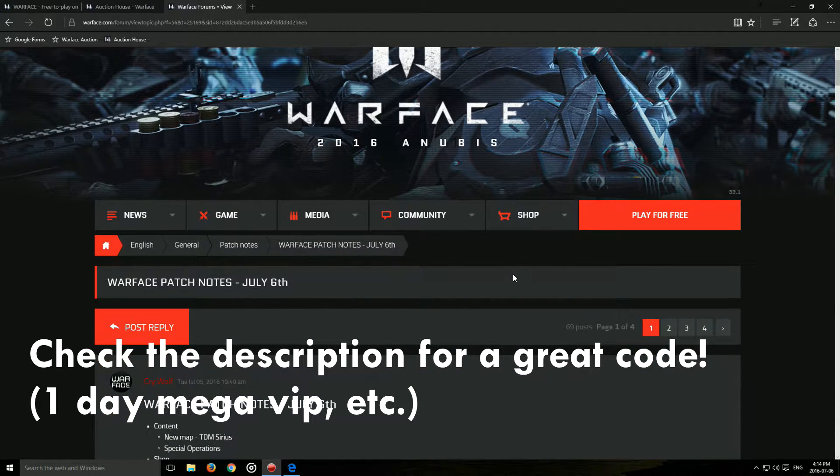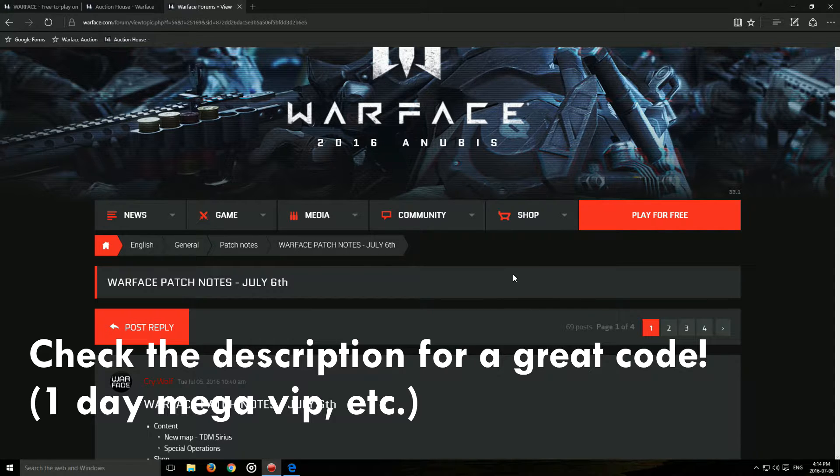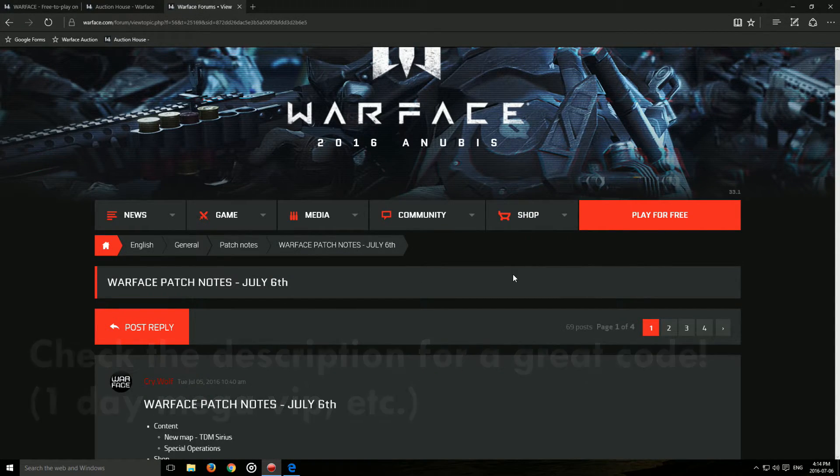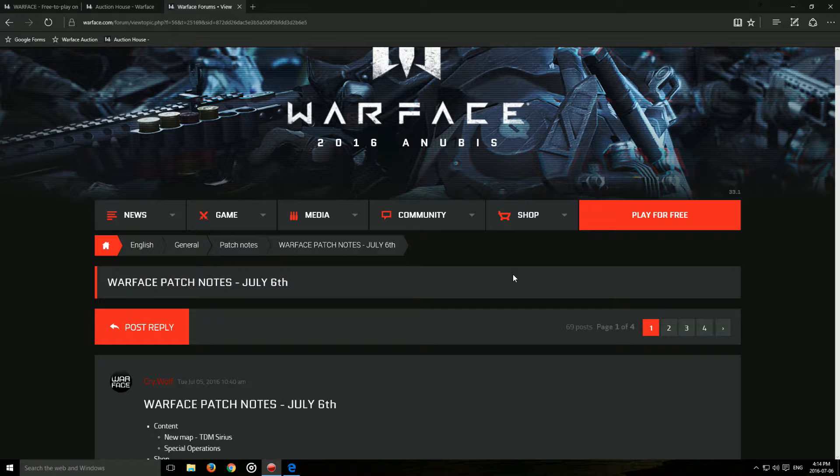because this one doesn't have any gameplay obviously. But first off, I wanted to say thank you guys for 420 subscribers. I'm going to make a special video for this. It's going to be released as soon as they announce the winners of the Warface Operative Network.